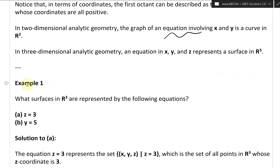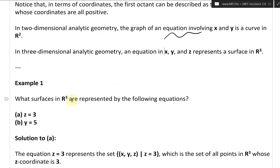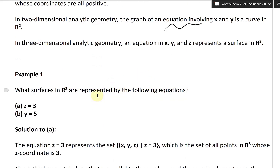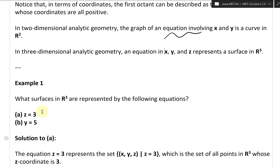We can illustrate this in Example 1. What surfaces in R3 — the set of all real triples — are represented by the following equations: Part A, Z equals 3, and Part B, Y equals 5.